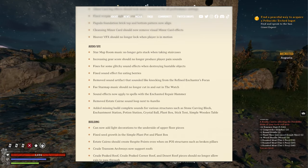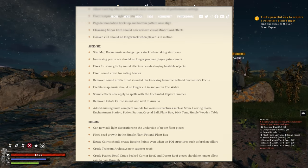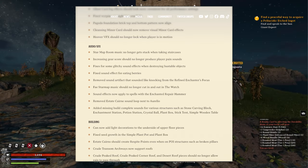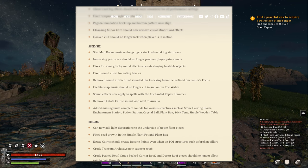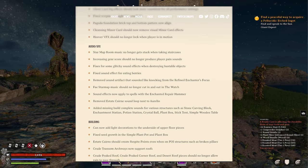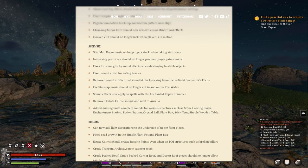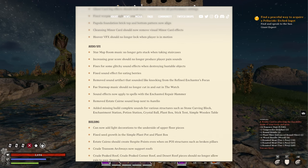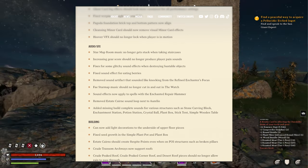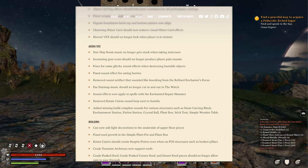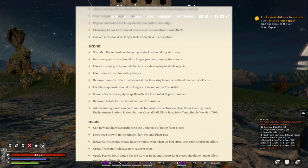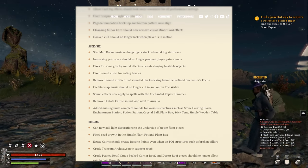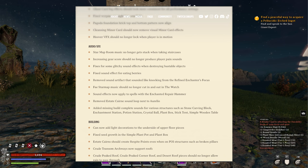Now for audio and sound effects. Star map room music no longer gets stuck when taking staircases. Increasing gear score should no longer produce player pain sounds - the grunt sounds. Fixes for some glitchy sound effects by destroying bustable objects. Fixed sound effect for eating berries.